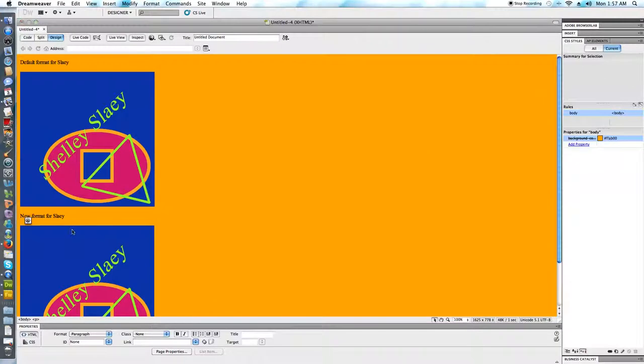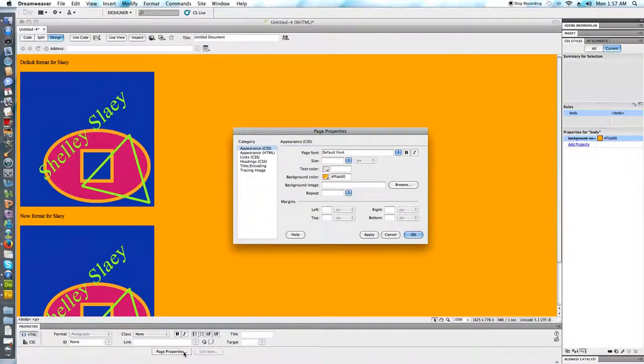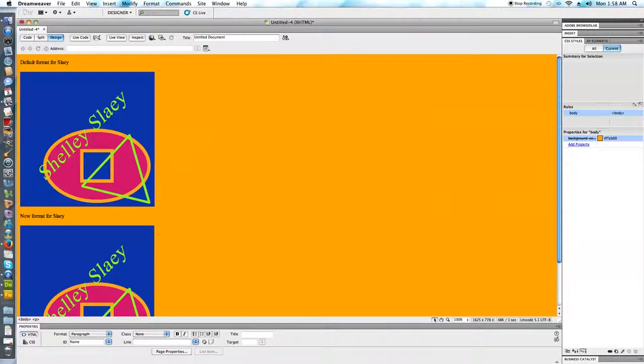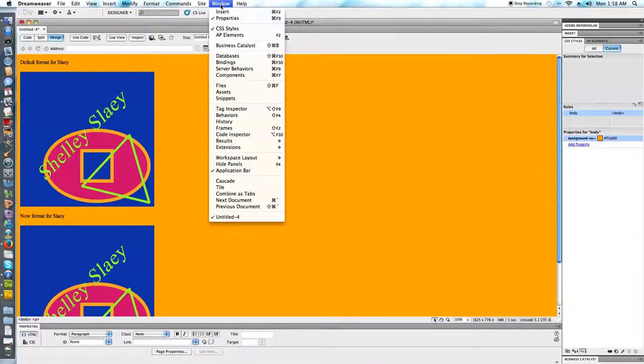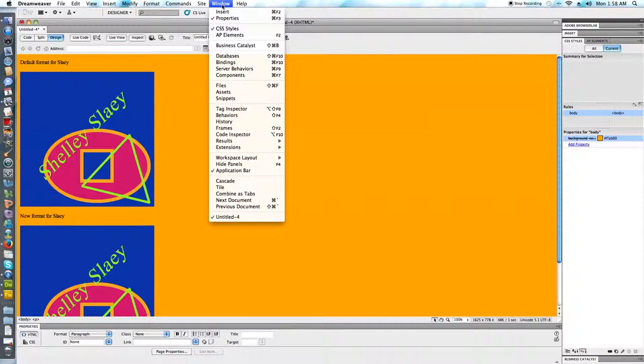When I go over to Dreamweaver a few things to point out. First of all I can change my background color using page properties in the property inspector. If you're missing your property inspector or any other panels that you need you can access them under the window menu.